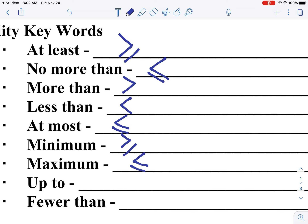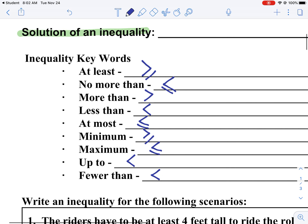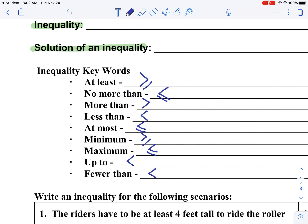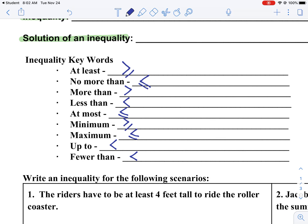'Up to' — if you have to be up to 48 inches, you can't be more than that, so you have to be less than it. And 'fewer than' means you also have to be less than. Sometimes these get tricky, and we'll be working on those, so keep that in mind. You can always refer back to this.